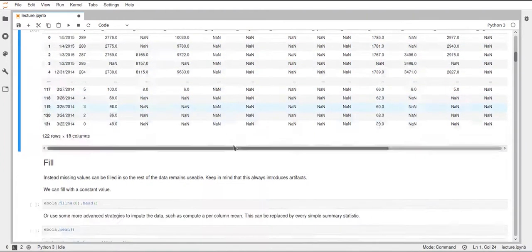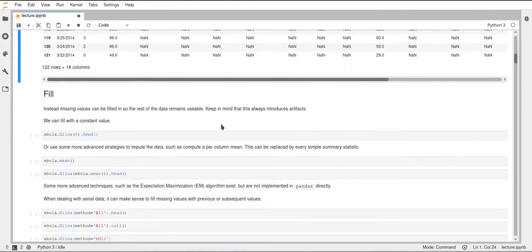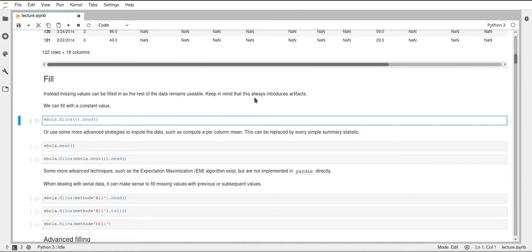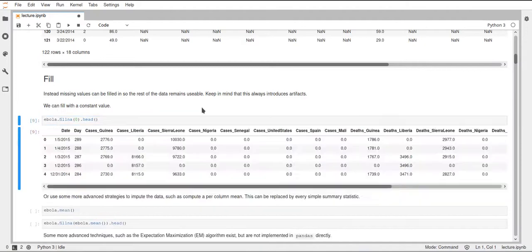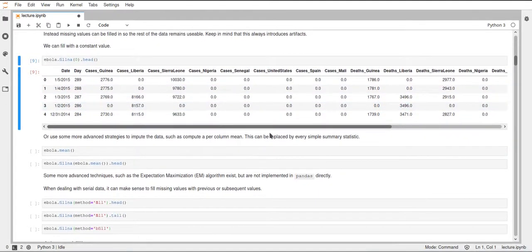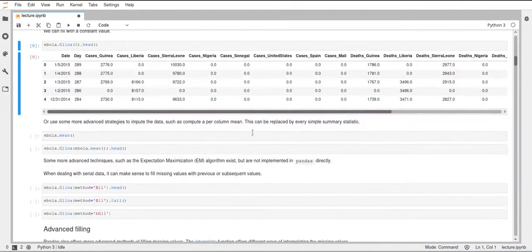So what we could do is fill these values, but keep in mind that this will introduce artifacts. Whenever you fill up missing data with values, these are most likely not the real values that should have been there, so make sure to keep in mind that calculations might not be 100% correct. The easiest function we could use is fillna with zero, which replaces all NaN values with zeros. Looking at the first five rows, all the NaN values became zero.